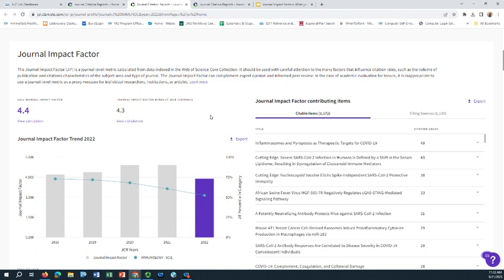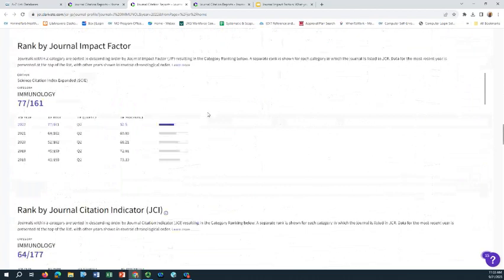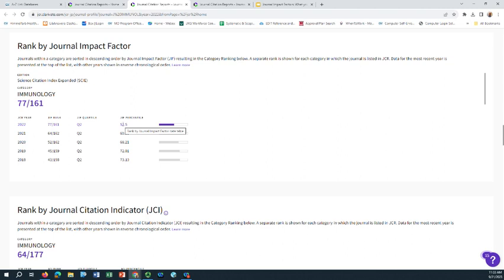One way to answer that is if I scroll down on this record, there's a section called Rank by Journal Impact Factor. There are 161 journals within Journal Citation Reports that have been categorized as immunology journals. This particular journal, the Journal of Immunology, is the 77th highest ranked journal among those in terms of impact factor, putting it right around the middle in terms of percentile.